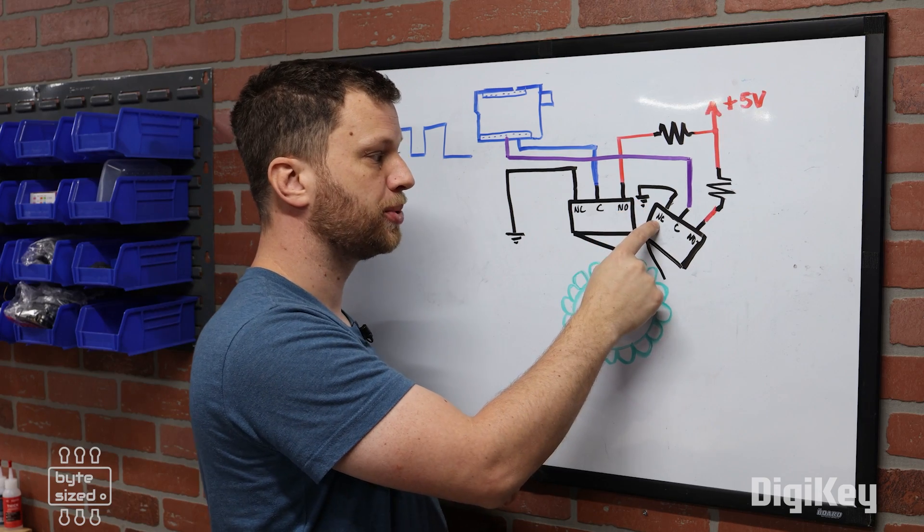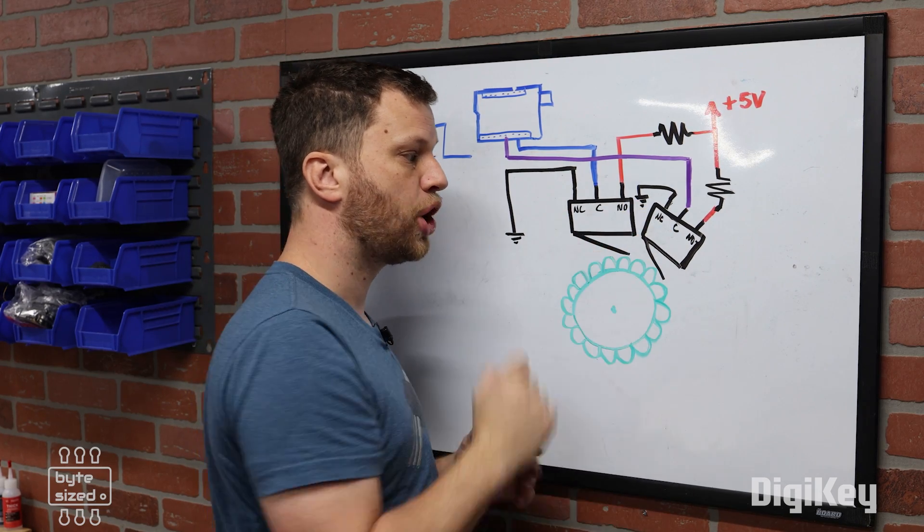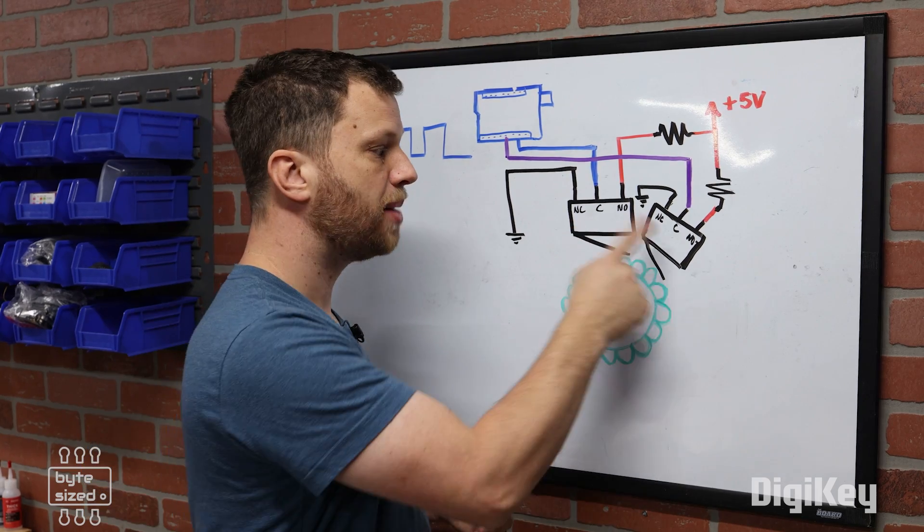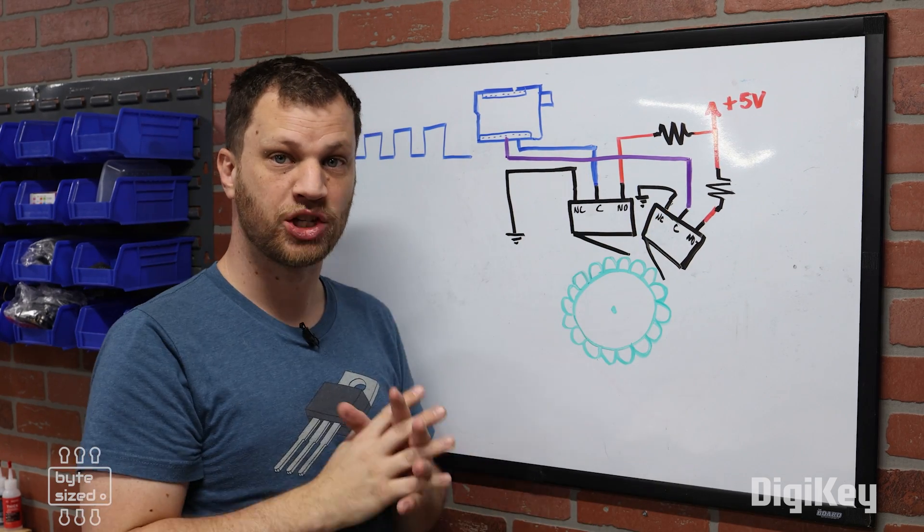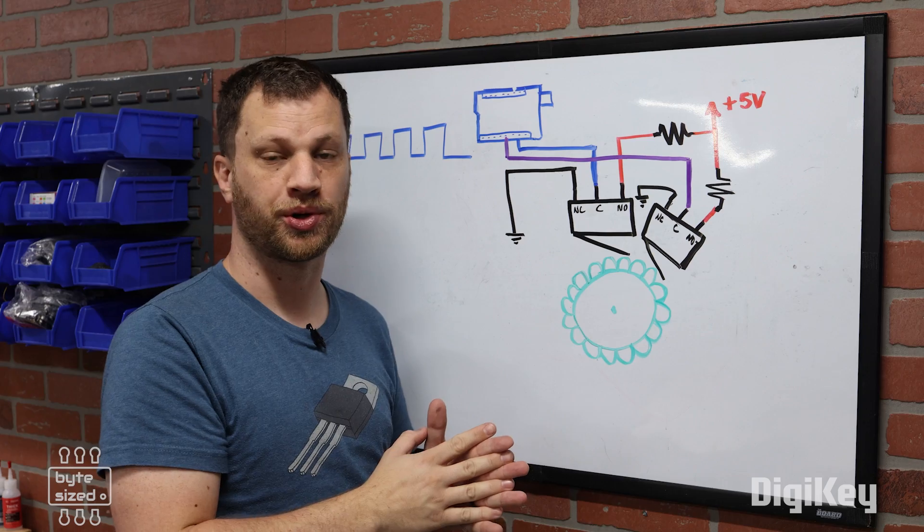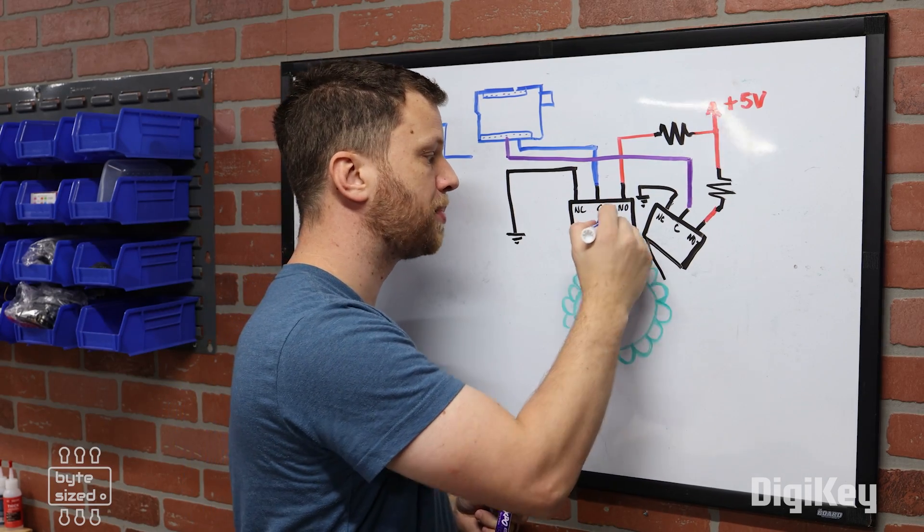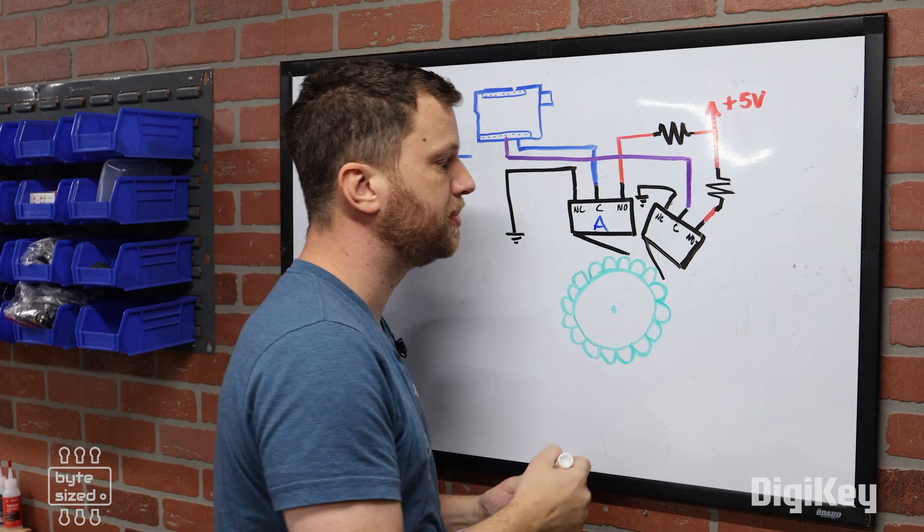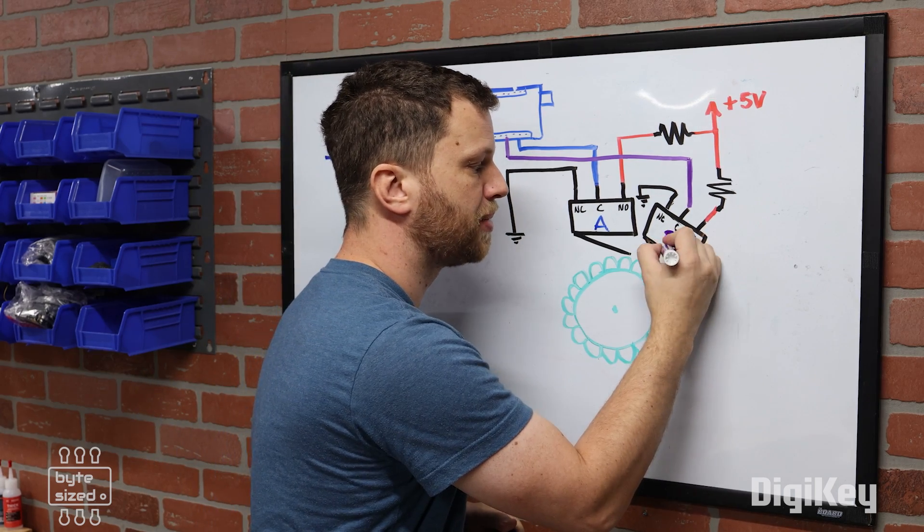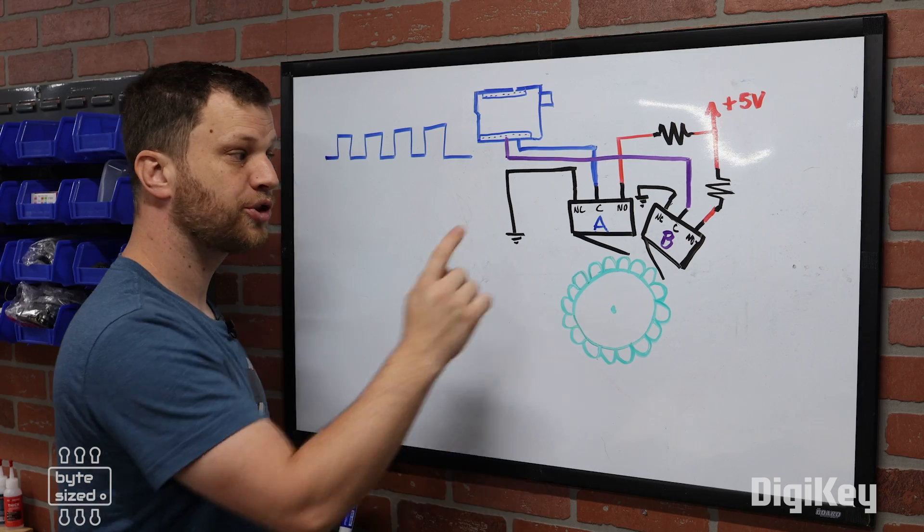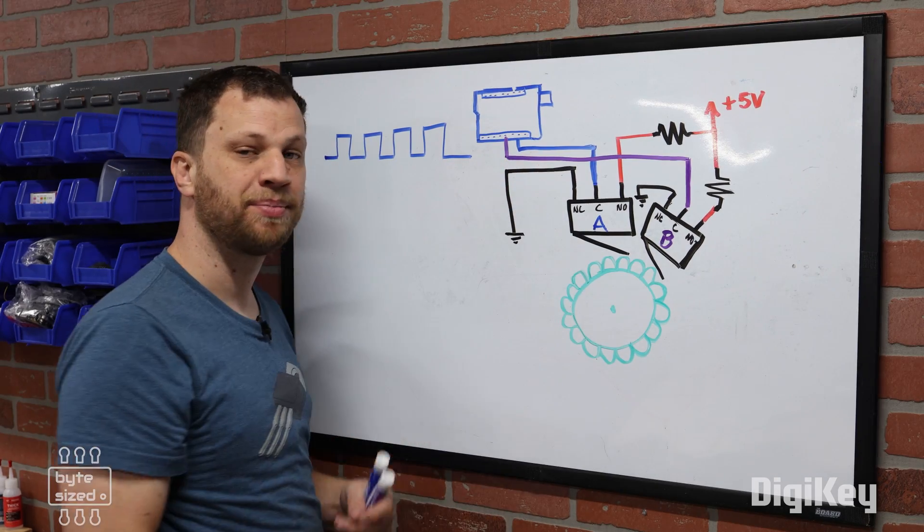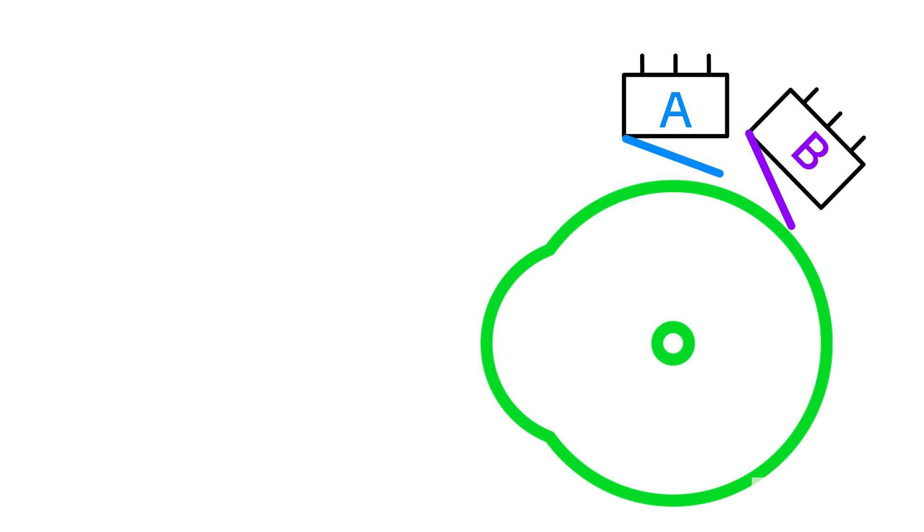I tie the normally closed terminal to ground, and I tie the normally open up to five volts using a pull-up resistor. The common terminal is then fed to a second GPIO pin on my microcontroller. Let's call the first switch A, and that's going to be represented by the color blue, and the second switch is going to be B, and that's going to be represented by the color purple. To start out, neither switch will be closed. That means my GPIO pins A and B will both be reading a logic low. If I were to draw that on my square wave diagram, I would start here at the beginning, and I also have switch B at a low state.